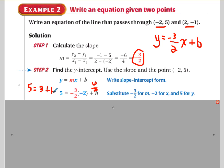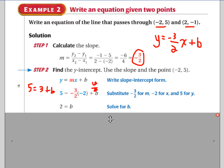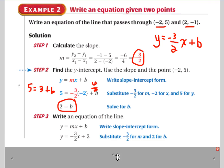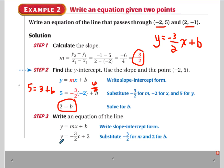Subtracting three from both sides gives b equals two. Now I have my slope of negative three over two and intercept of two. Plugging into slope-intercept form, the equation for the line through negative two, five and two, negative one is y equals negative three over two x plus two.